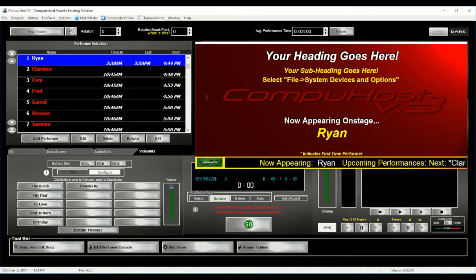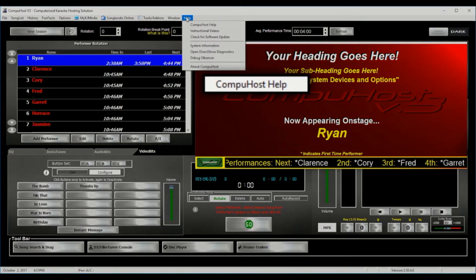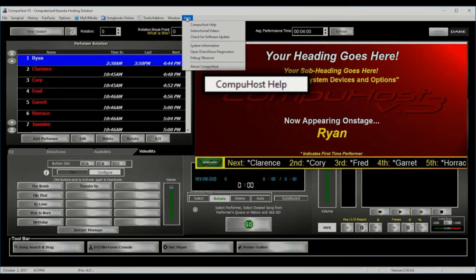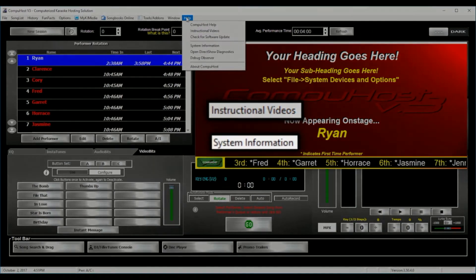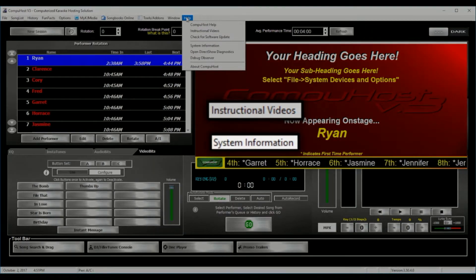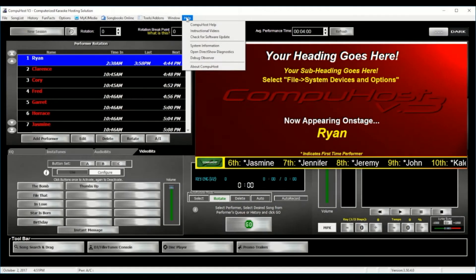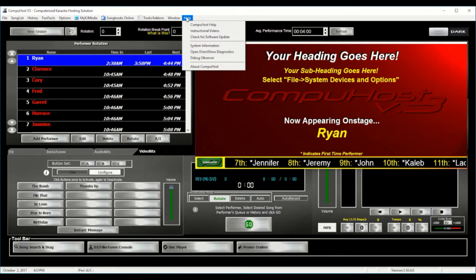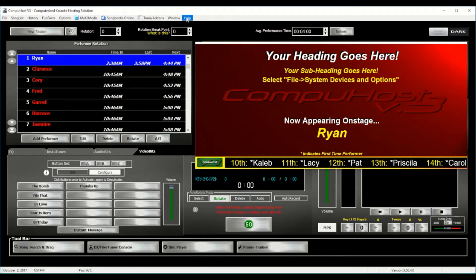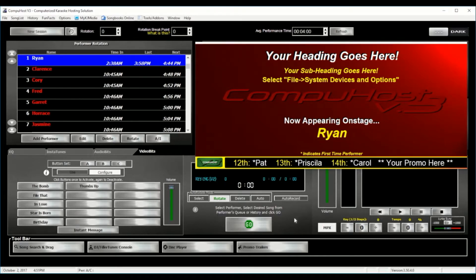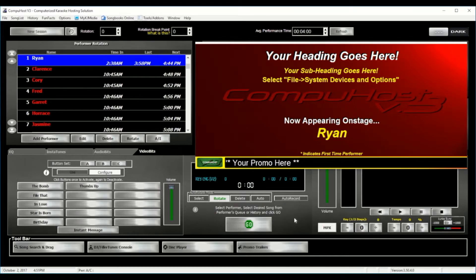Need more? You can also gain instant access to CompuHost's built-in help system, view instructional videos, and check out your computer's internal system information, and more. No other karaoke hosting application can offer you all this. And with all that said, there is still so much more CompuHost can do for you.